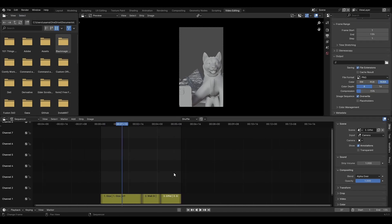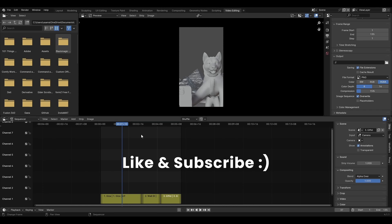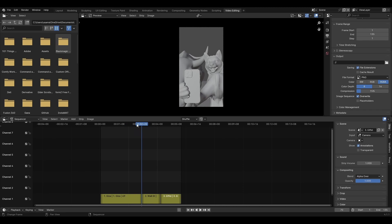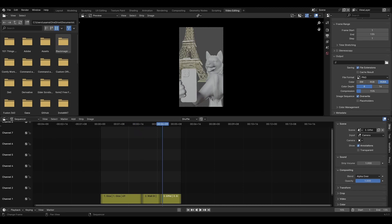So there you have it. That was my method to render multiple scenes. If you have any questions let me know in the comments. Thank you so much for watching and please hit like and subscribe. Thank you.